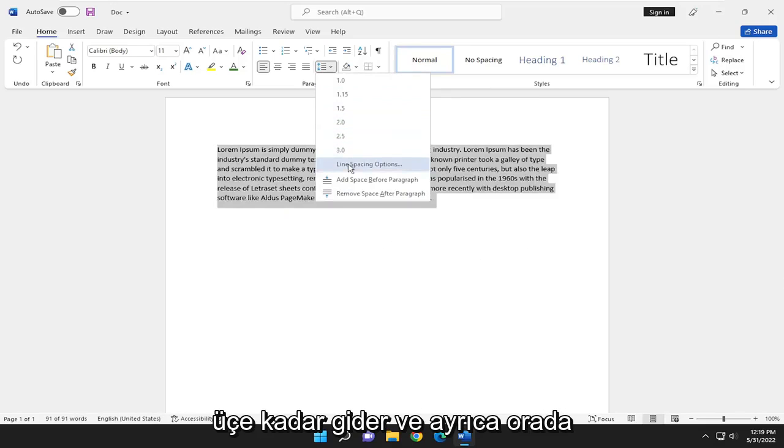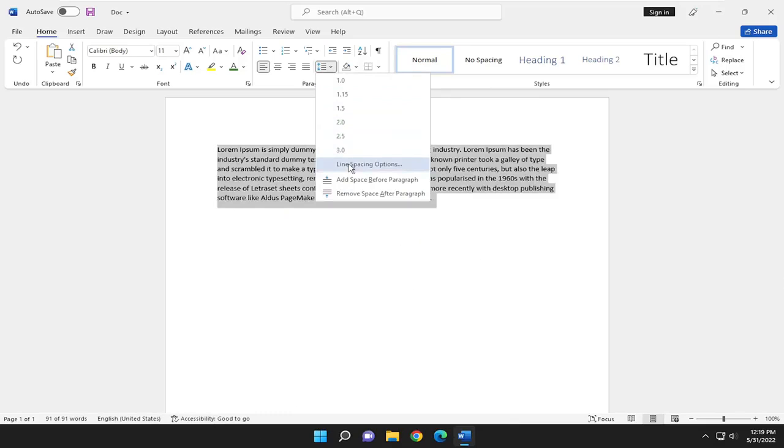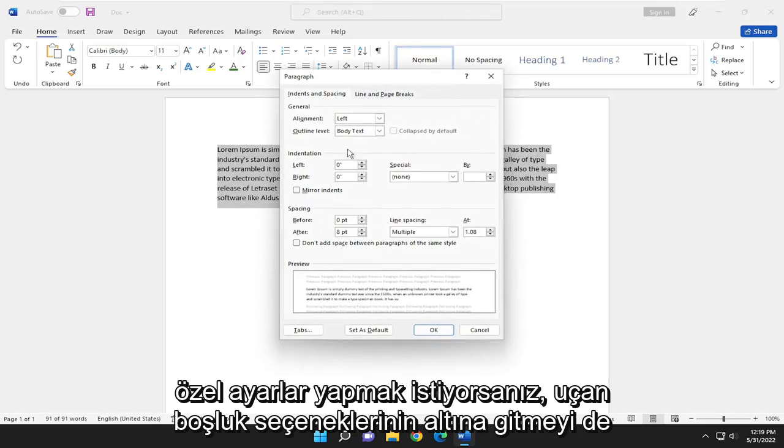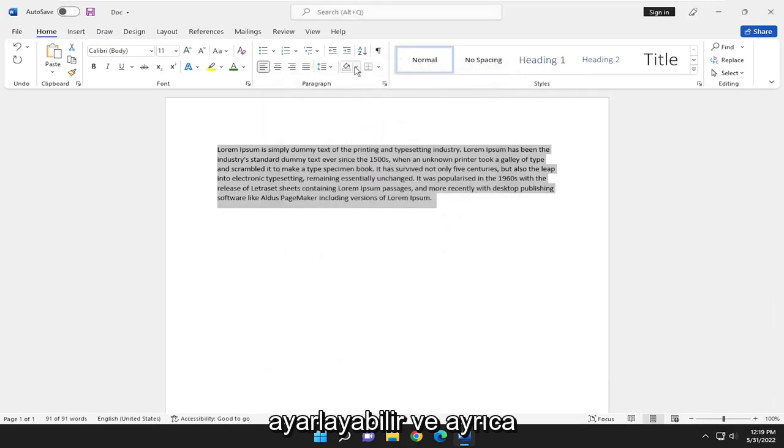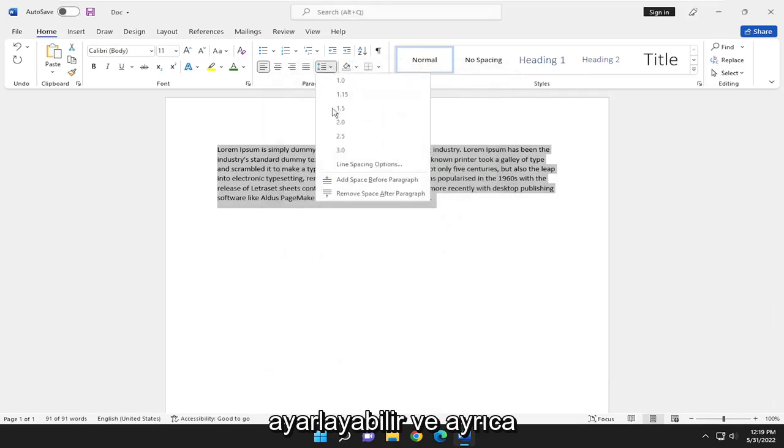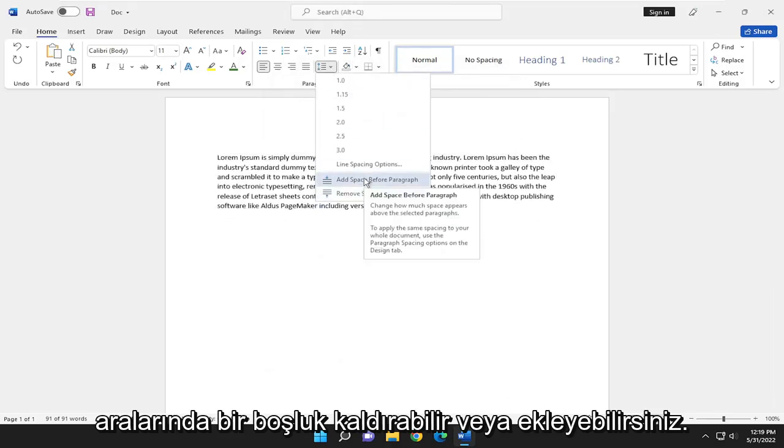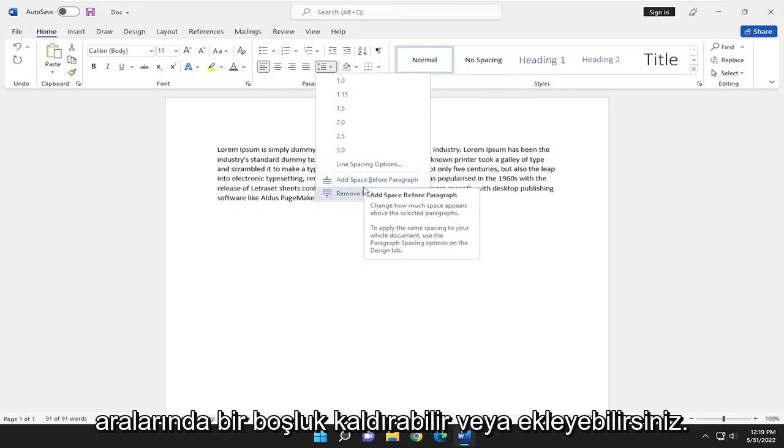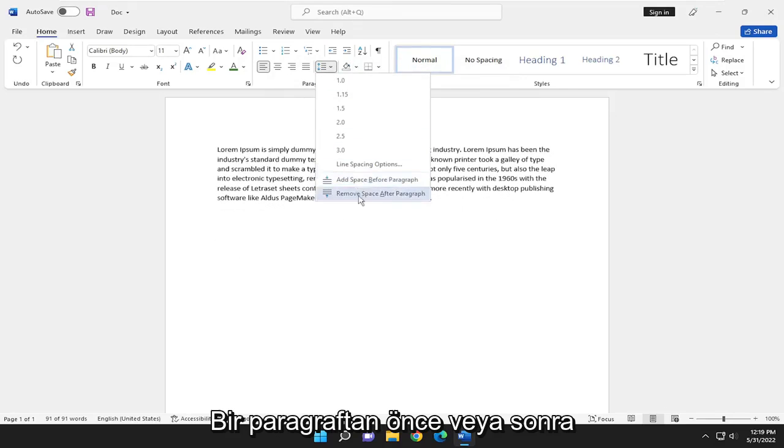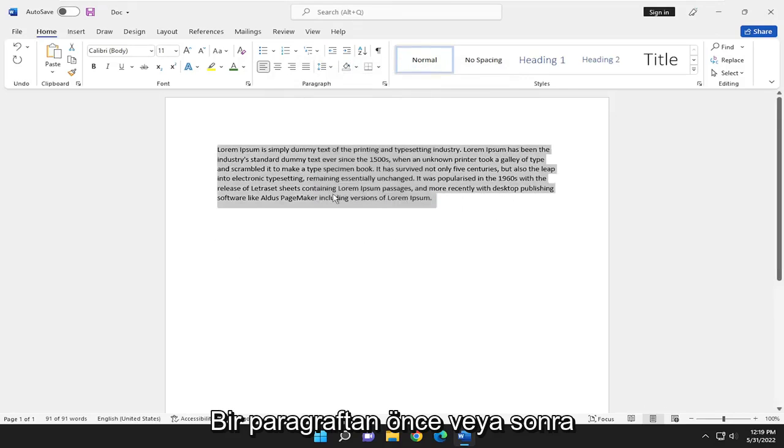And you can also adjust settings by going to line spacing options if you want to do custom settings. And you can also remove or add a space before or after a paragraph as well.